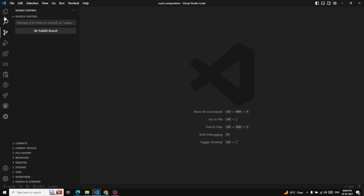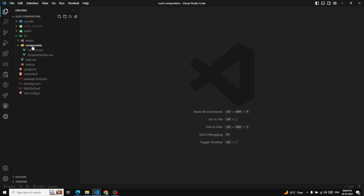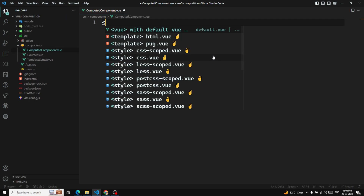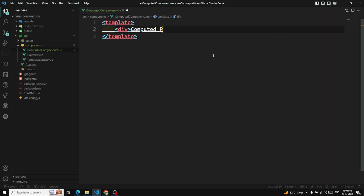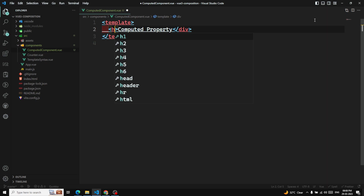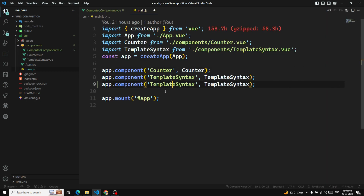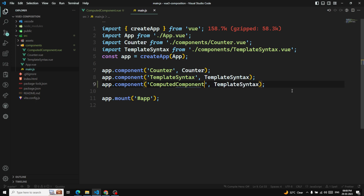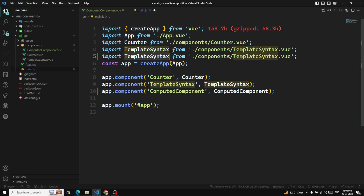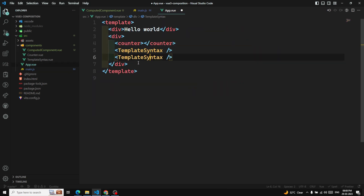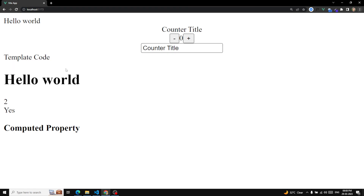Let me show you with an example. Let's create a simple component called 'ComputedComponent'. This component will have a template and inside we will write our computed property content. Let's go to main.js and add this computed component, then paste it in App.vue as well so that the computed component will be visible to us.